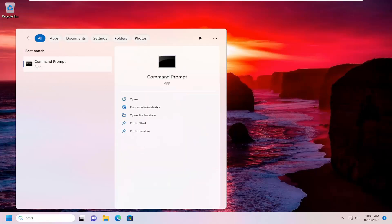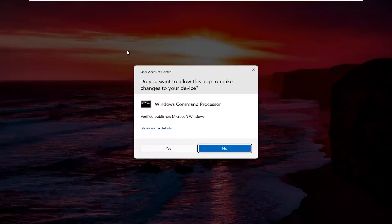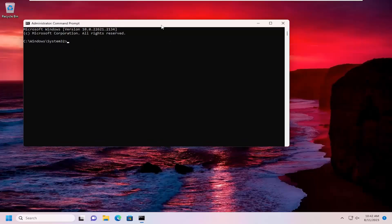Type in CMD, best match will come back with command prompt. Go ahead and right click on that and select run as administrator. If you receive a user account control prompt, select yes.